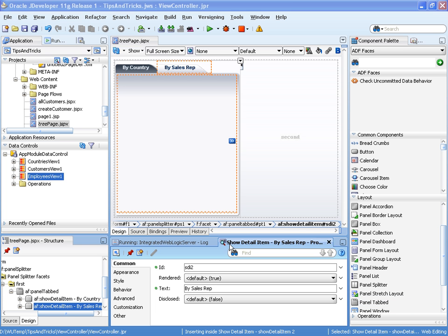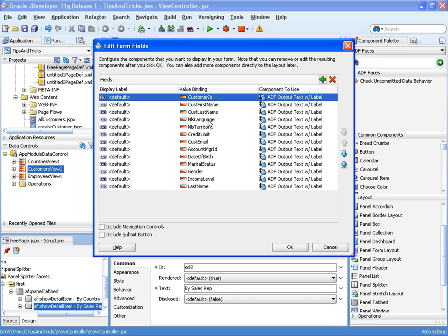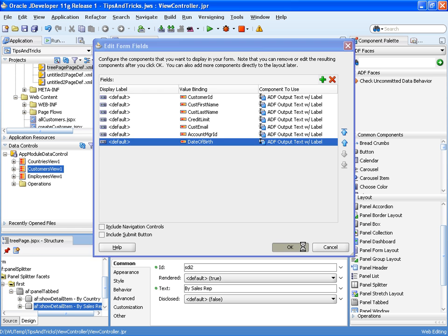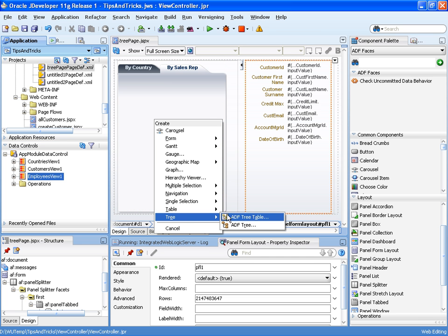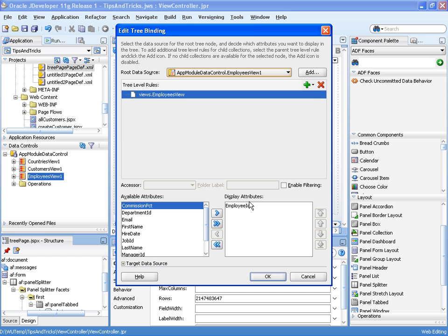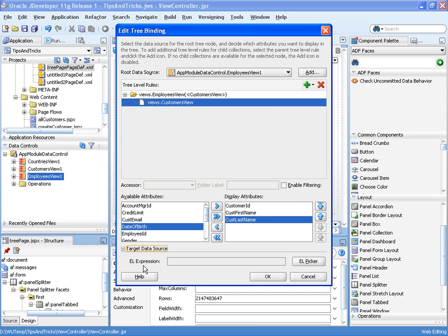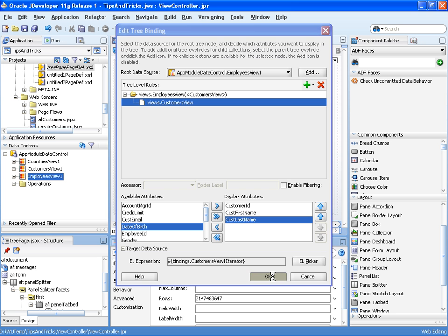Let's start by creating our page. First we'll create a read-only form which will display the details of the selected customer. Let's choose the attributes we want and press OK. On the left-hand side of the page we'll create the tree control which will show the sales reps, the employees. At the top-level nodes we'll be showing the employee ID, and for each employee ID we want to show the customers for that employee. Let's display the customer's first name and last name.